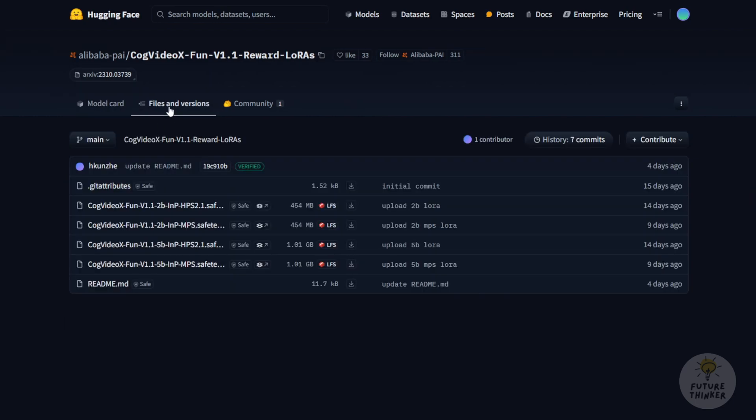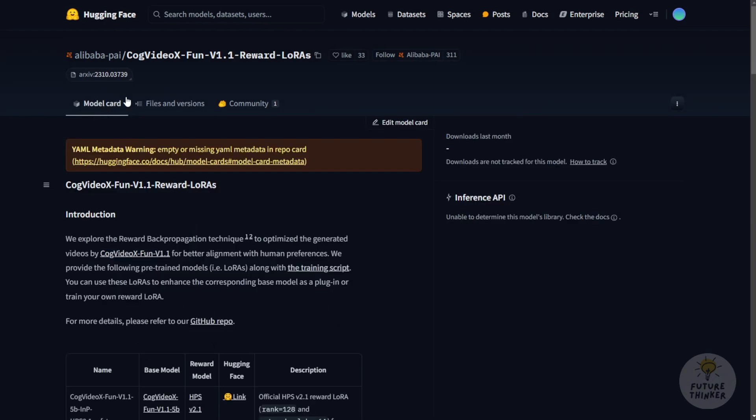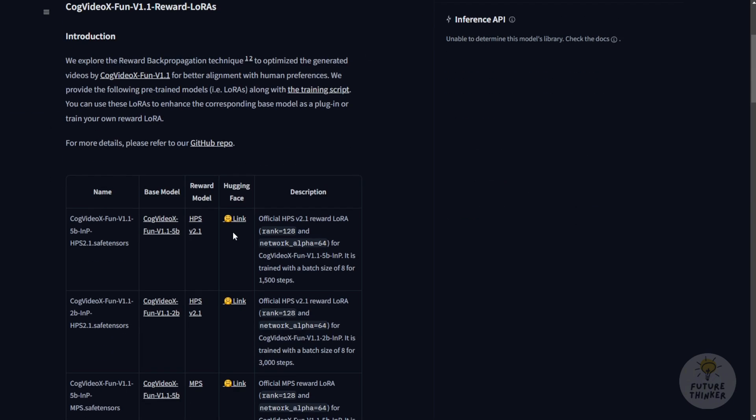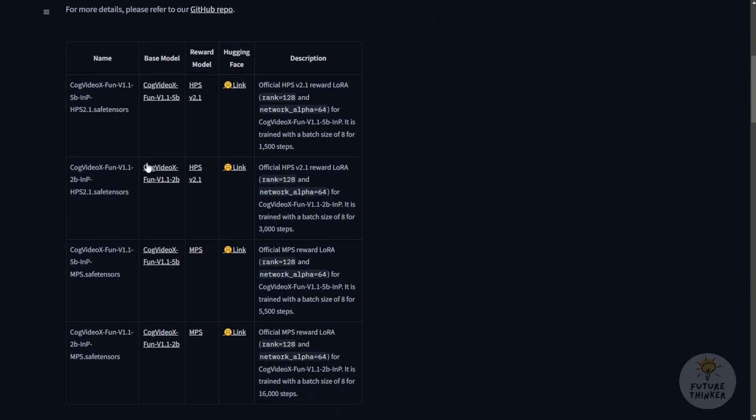Now, we'll check which ones we're going to try. You'll see there are four different versions. Looking back at the model card, you can see a chart below. Pay attention to this - it's very important. If you choose the wrong version of the reward LoRa models, you might get poor results, or your computer won't handle it well.